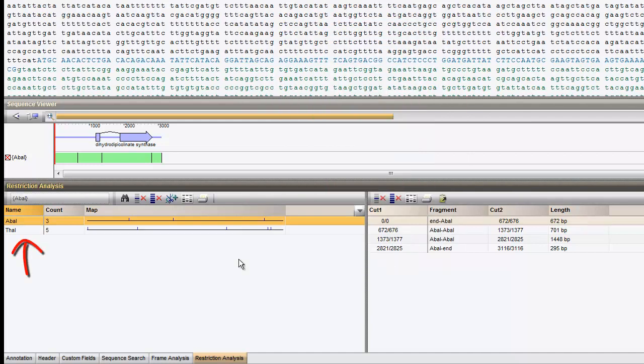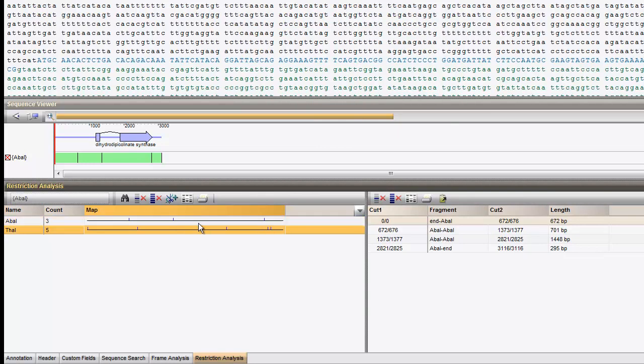The second enzyme is added to the left panel. I will as well map this enzyme onto the sequence.